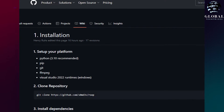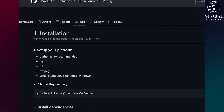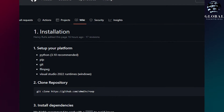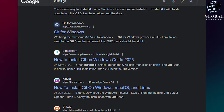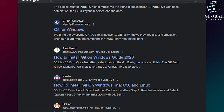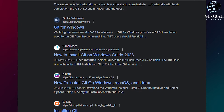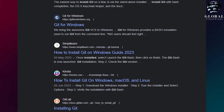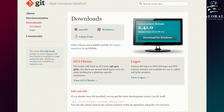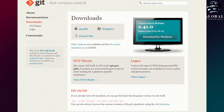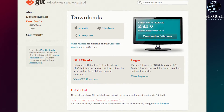After installing Python, you will need to install Git. You can easily find tutorials online — simply search for 'Download Git' and click on the first link you see. This website will provide you with a step-by-step tutorial on installing Git.